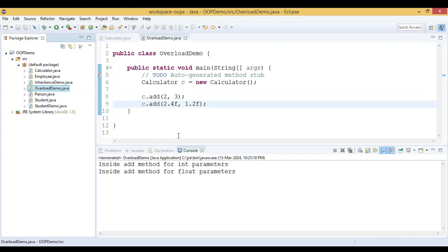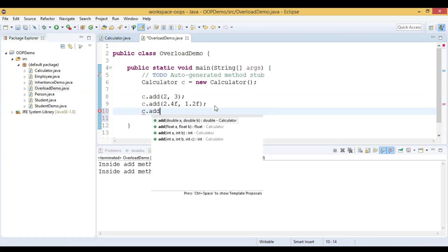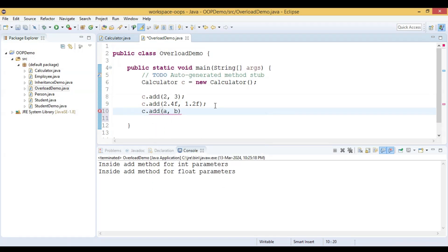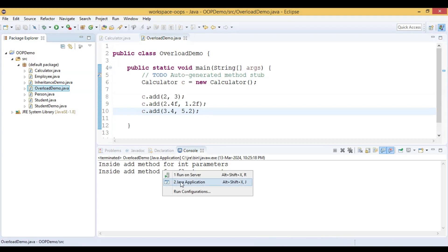Now we get output for both method calls: first 'inside add method for int parameters', then 'inside add method for float parameters'. Now let us pass a double value — c.add(3.4, 5.2) — these are double values. Let us run this code again and see the output.